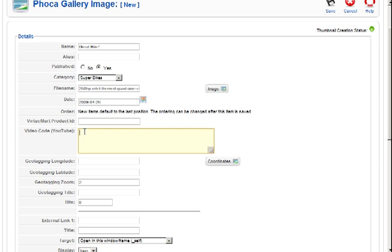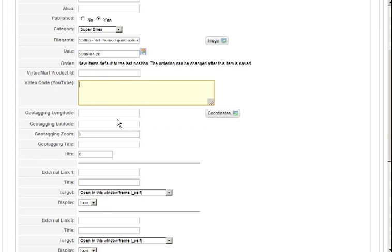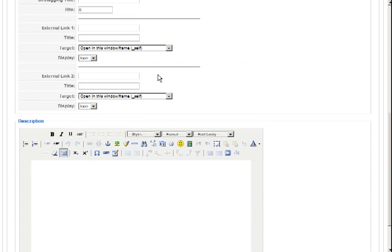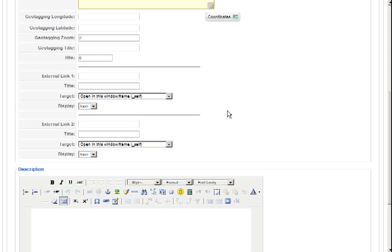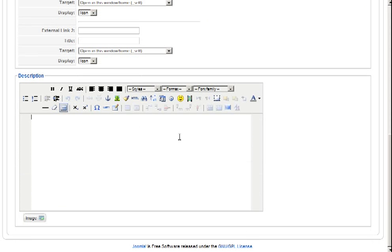This is if you have a YouTube video, this is if it's Google Maps, and a bunch of other options there, you can put in a description.